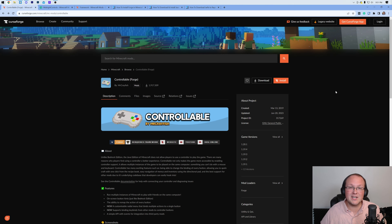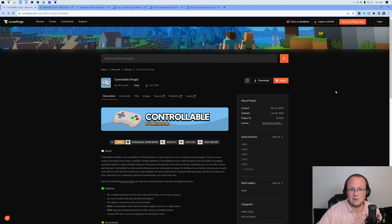Unfortunately, it's not as easy as just plugging the controller in and playing vanilla Minecraft. We will need to use a mod for this because vanilla Minecraft doesn't support controllers. You've got to use a mod.